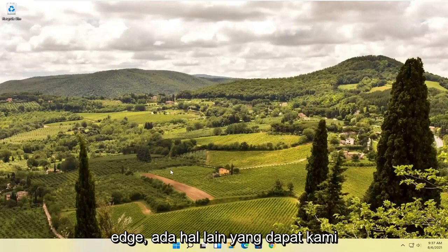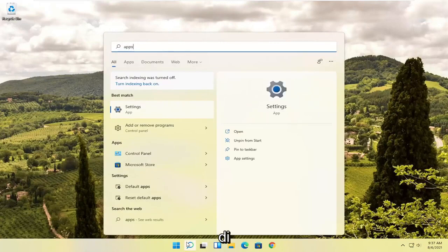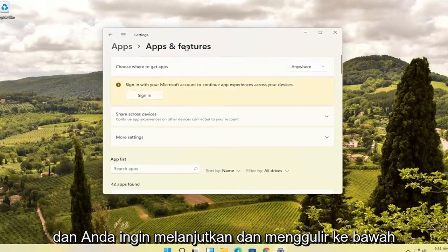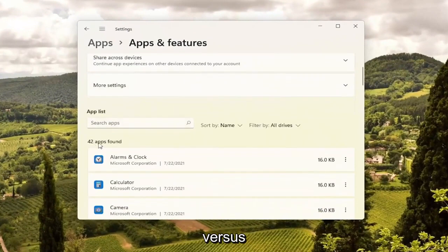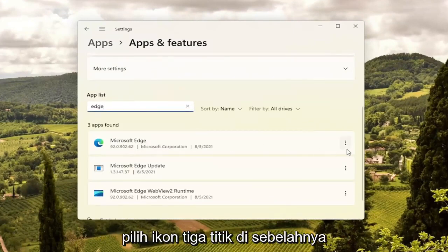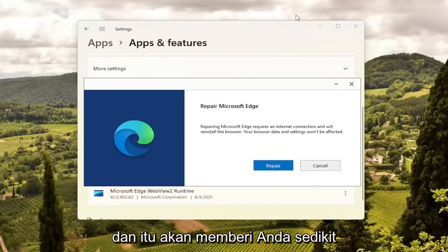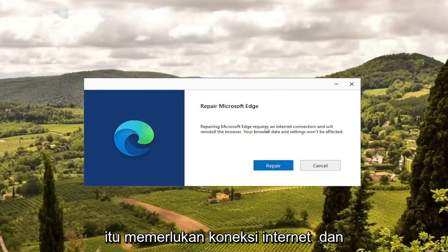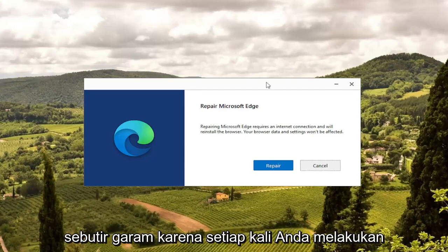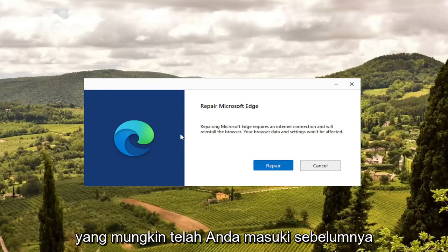If you're unable to get into Microsoft Edge, there is something else we can try. Open up the search icon and type in Apps and Features. Go ahead and open that up, then scroll down and search for Edge in the apps field. Microsoft Edge should come up — select the three-dotted icon next to it and select the Modify button. Select Yes if you receive a User Account Control prompt. It's going to give you a wizard that says Repair Microsoft Edge. It requires an internet connection and will reinstall the browser. Your browser data and settings won't be affected, though I always take that with a grain of salt — you may need to sign back into websites. Go ahead and select the Repair button.